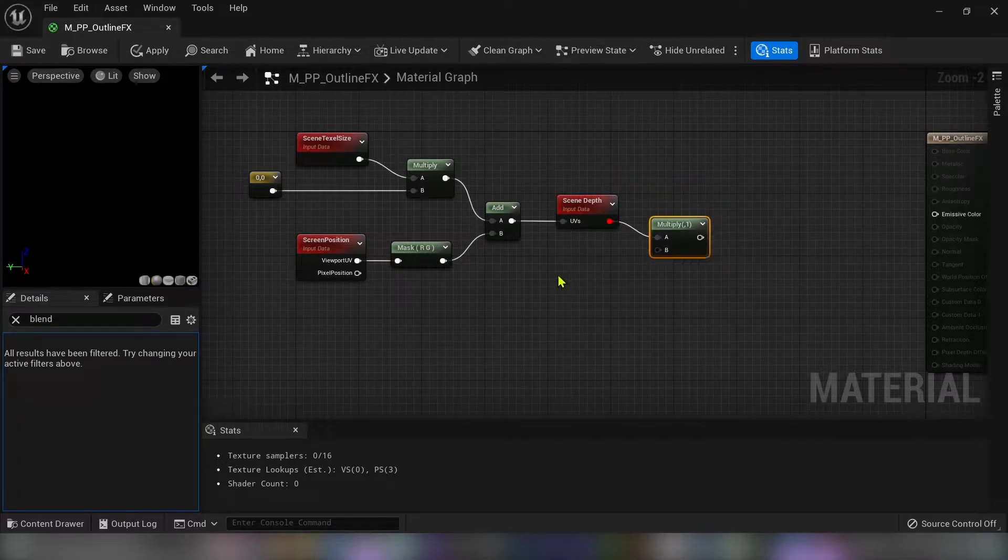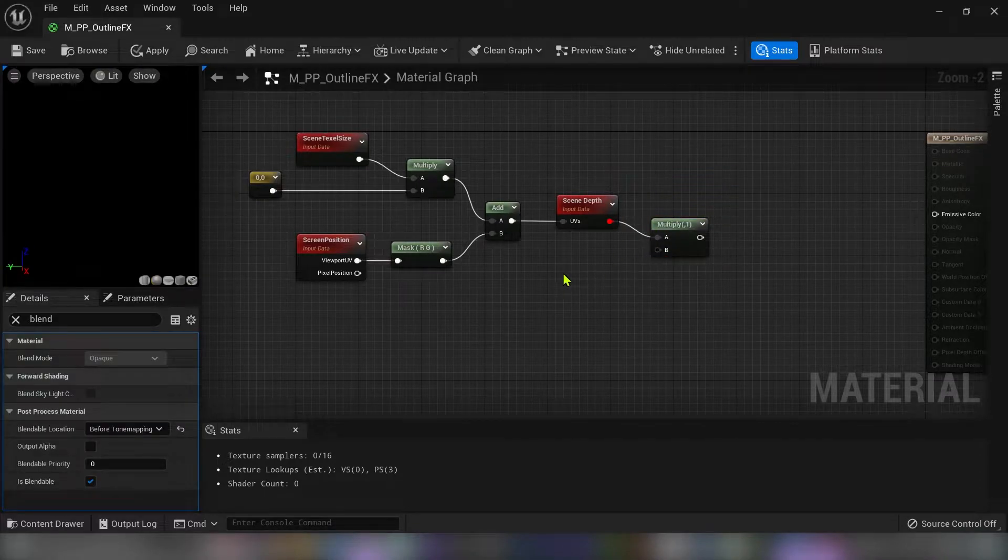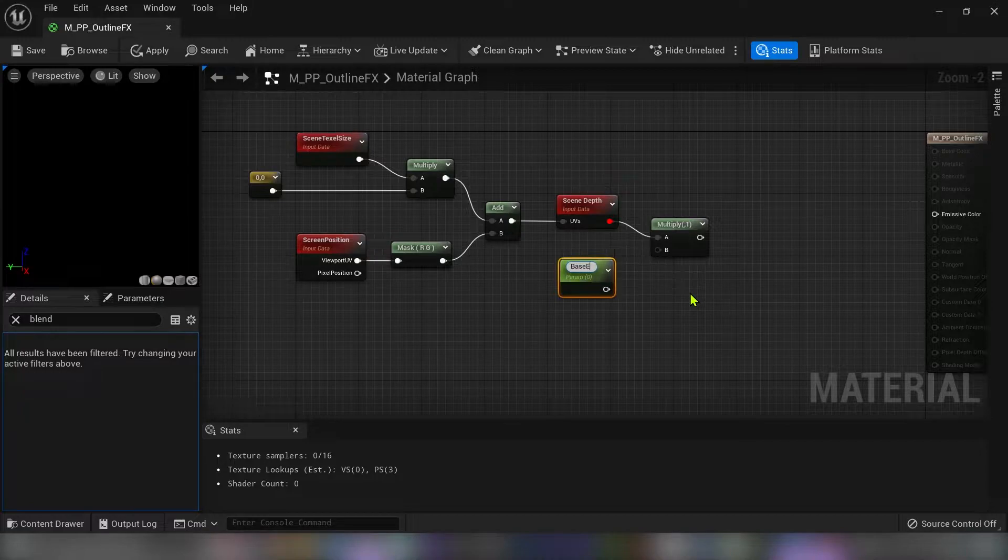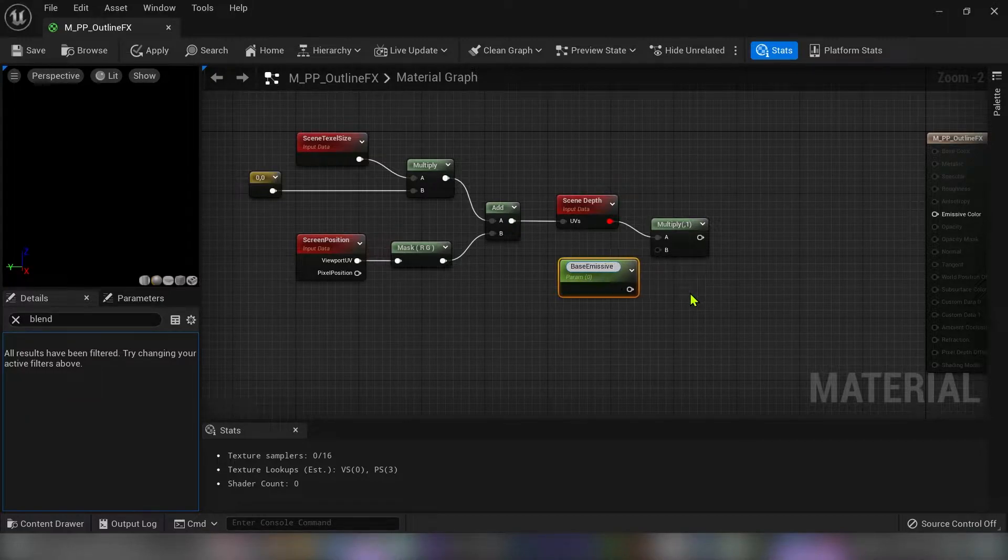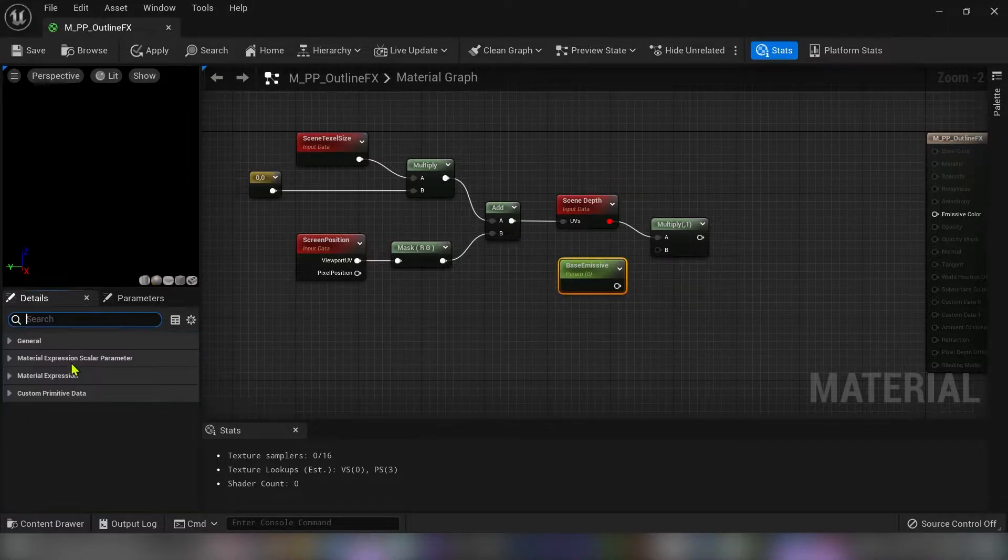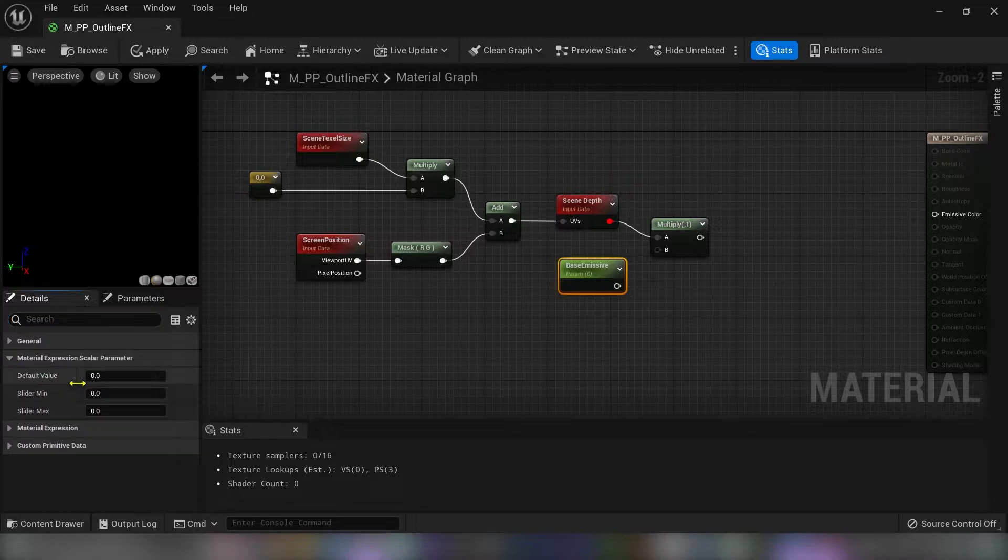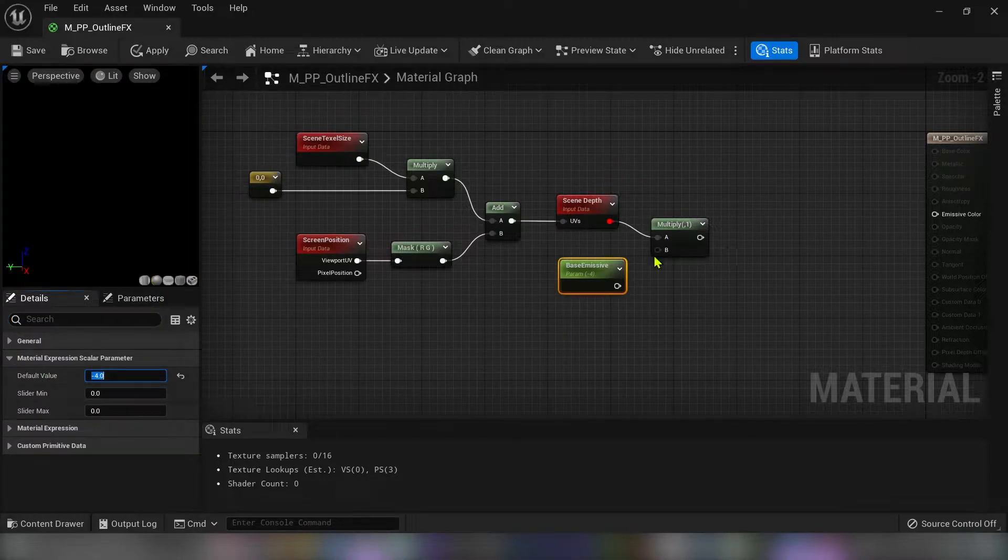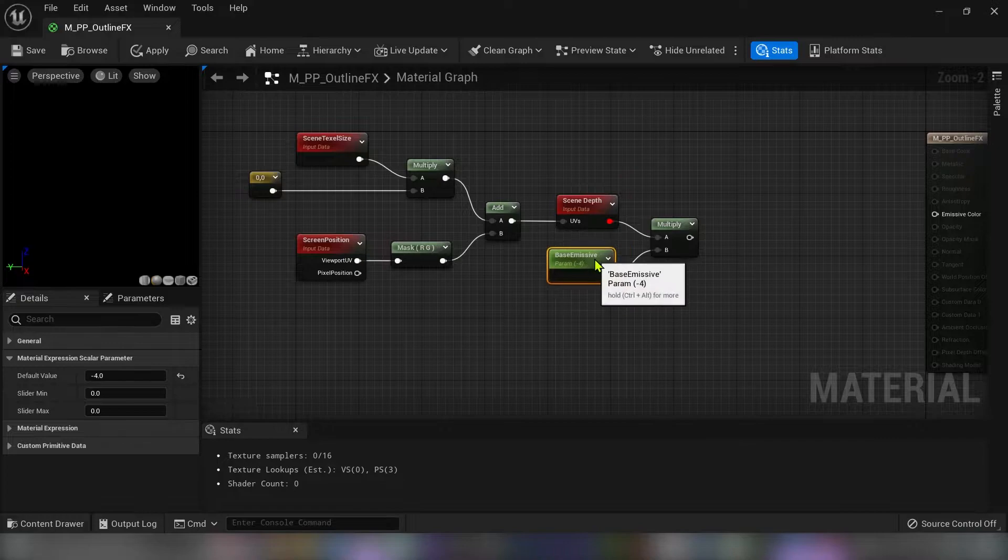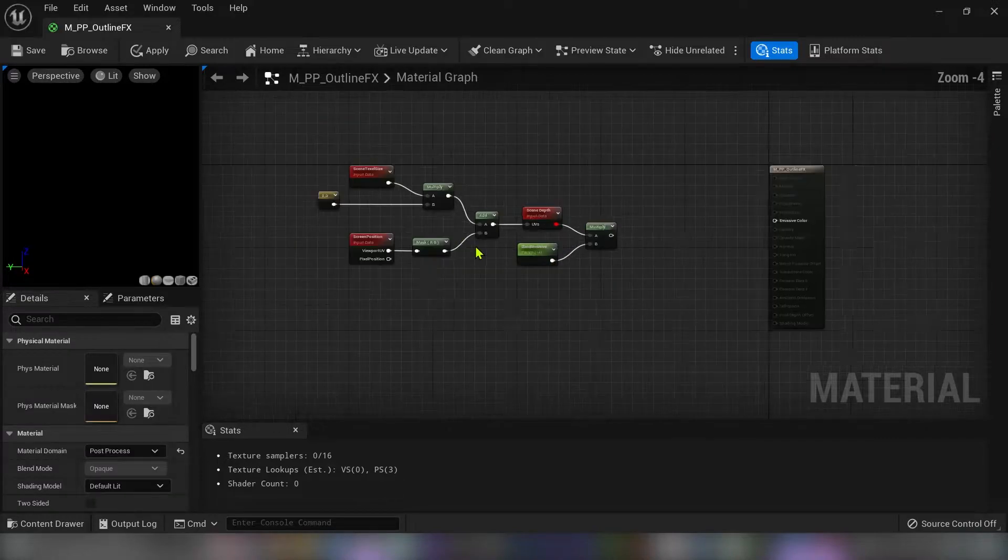And this would be our UV map for the scene depth. Now we have to multiply this with scalar parameter which I will call base emissive. And enter the default value of minus 4 because I have already made a test with it.